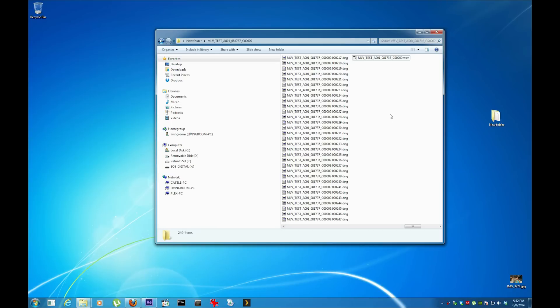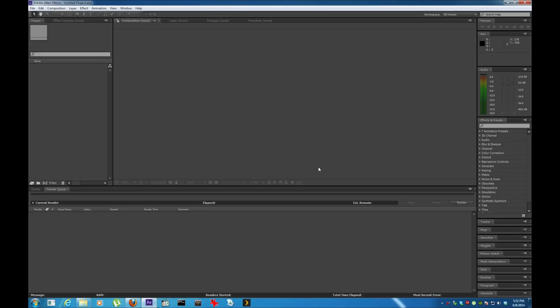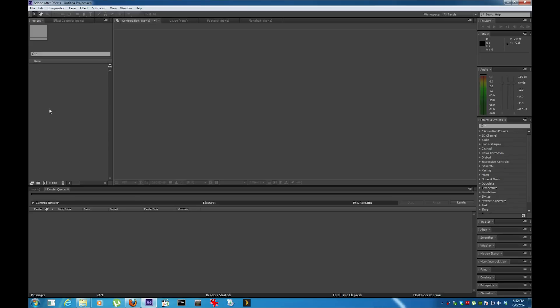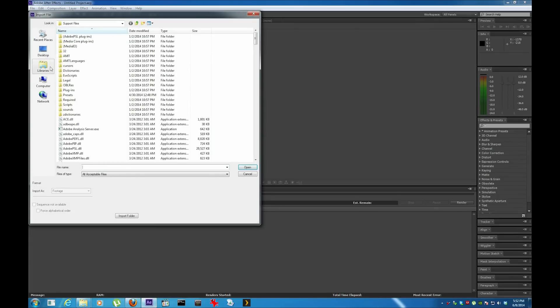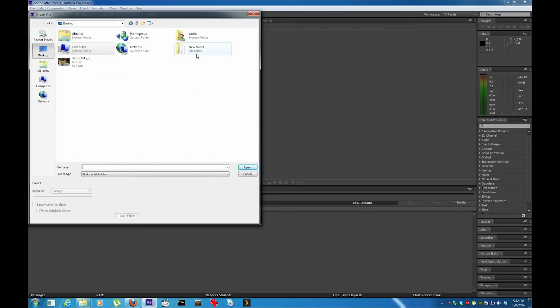There's all the DNG files right here, and this last one is the WAV file. Yeah, the MLV records the WAV file, which I'll show you how to sync that with Adobe Premiere.